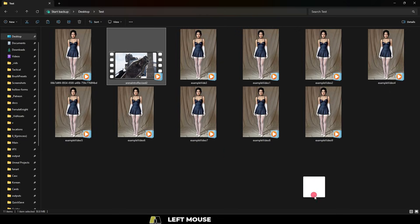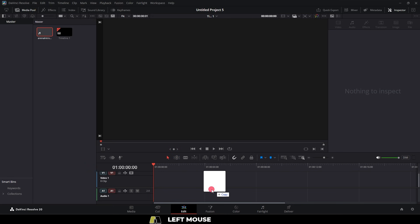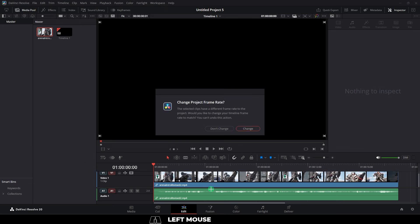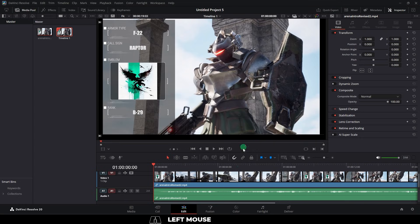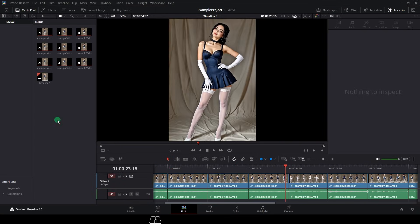From here, drag whatever video file you want into the timeline. If the frame rate of your project is different than the frame rate of the footage you just dragged in, it will ask if you want to use the footage project as the base frame rate. Usually you want to say yes, but it's your call.